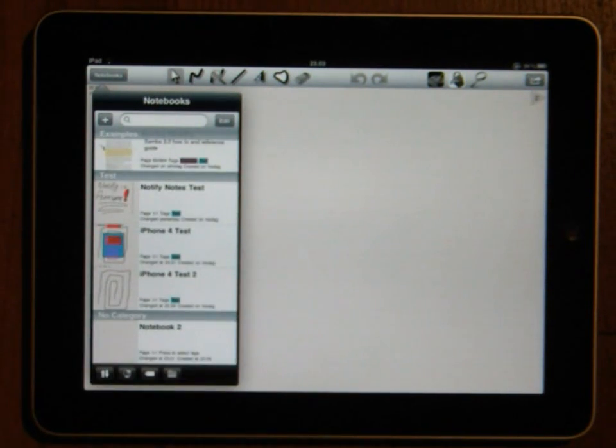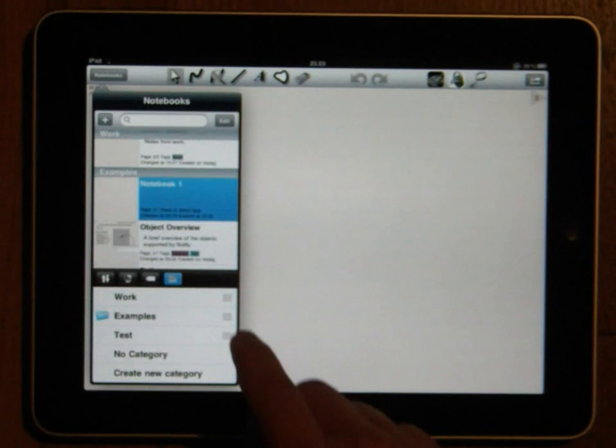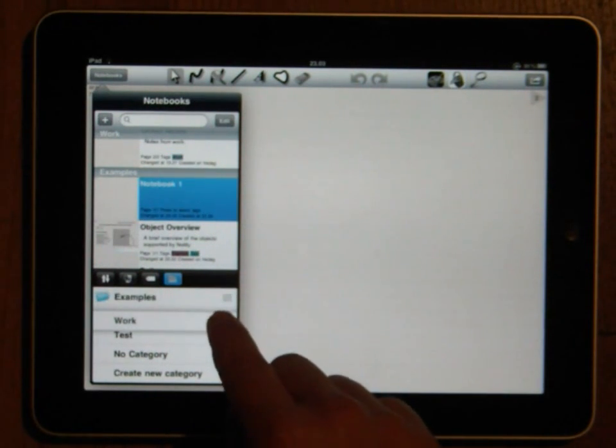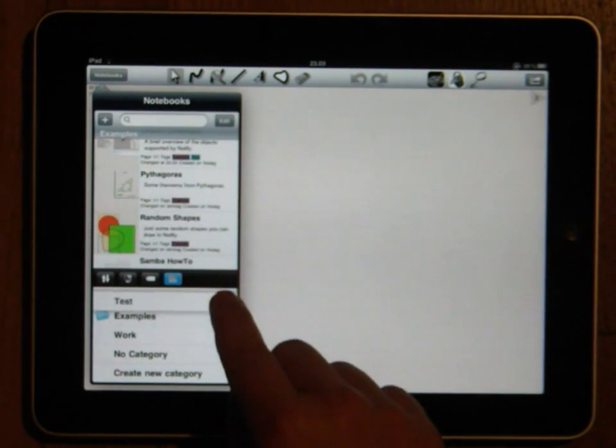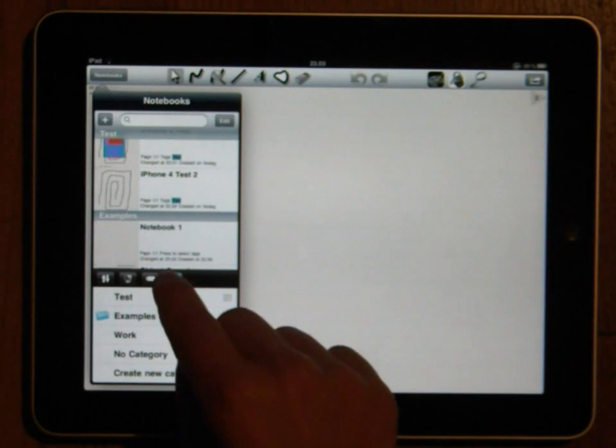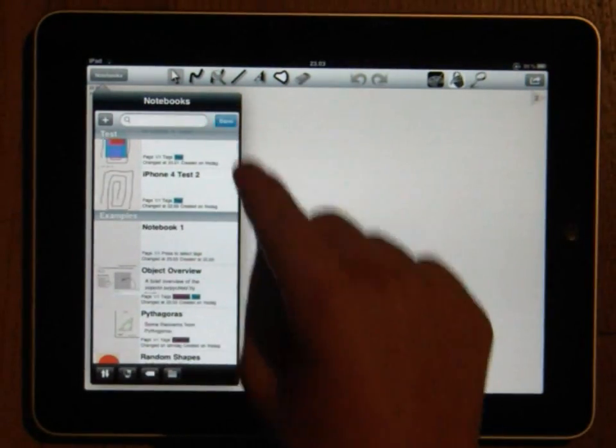If your sort order is custom you can also change the order in which the categories will be displayed in the notebook list. Also with this sort order if you click the edit button you are able to reorder the notebooks in the list yourself.